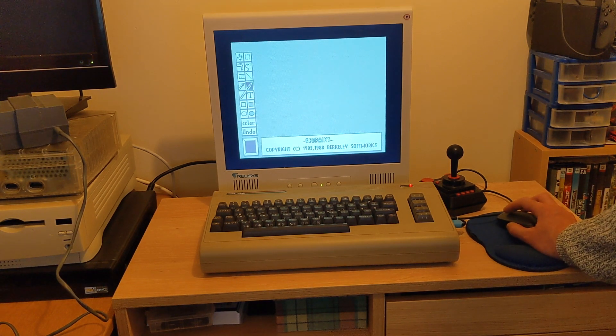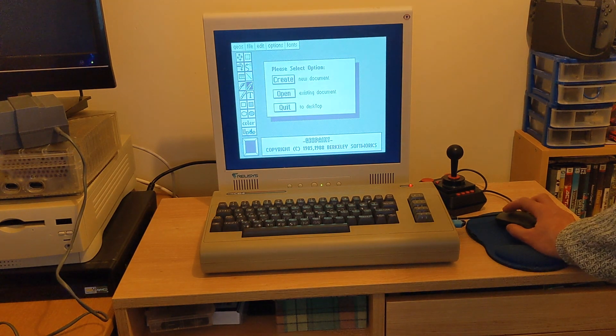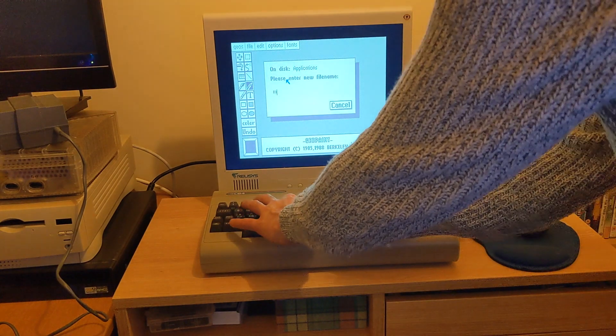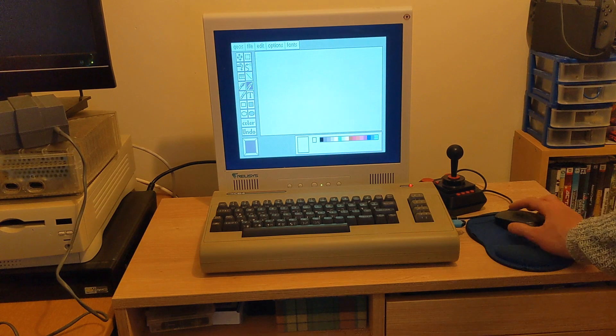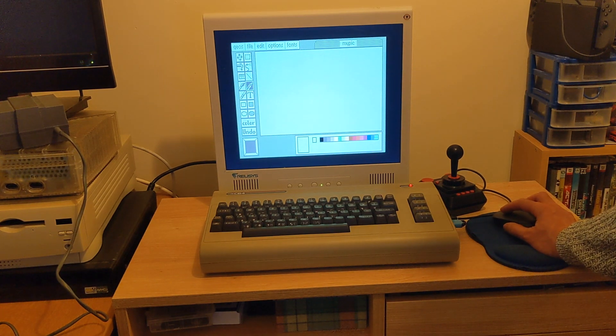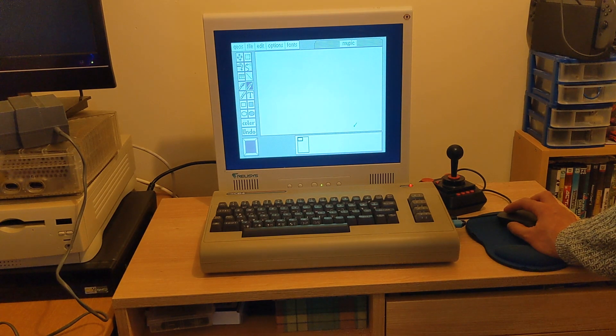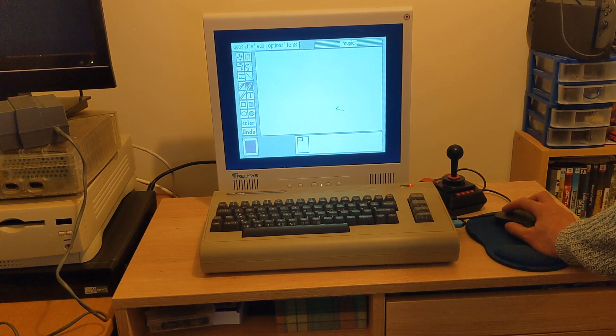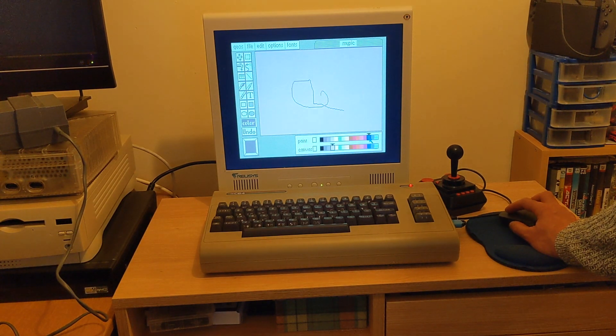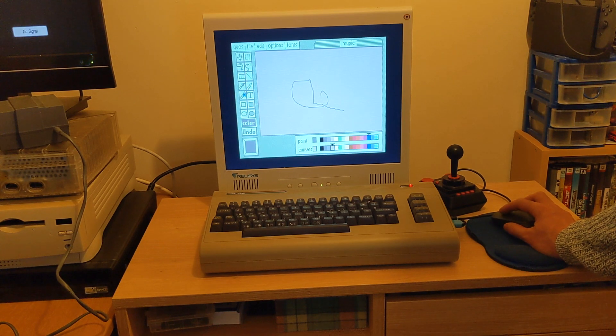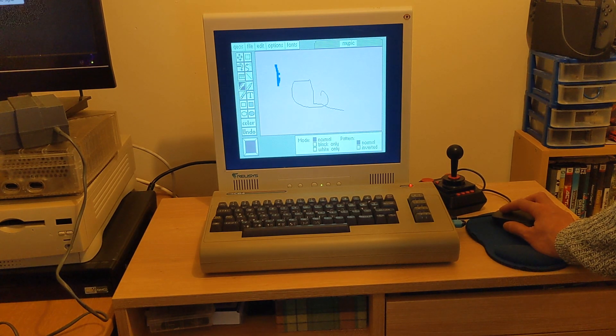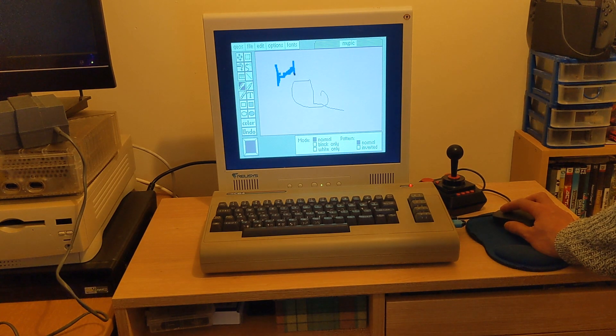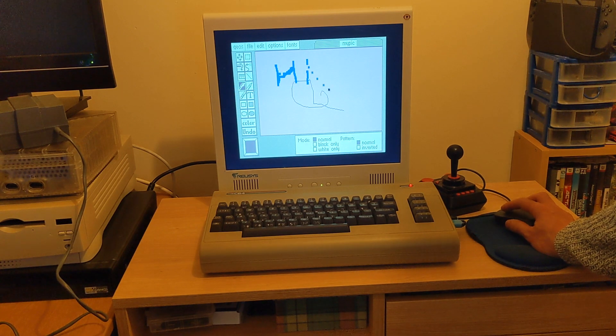And of course we've got a paint package, all in 64k memory on top of Geos operating system. It's a fully functioning paint package. Do you remember Saracen Paint or Advanced Art Studio, some of the more primitive ones? This looks more like Windows Paint and it's really impressive that it's running on a Commodore 64 as well as it is. I mean, the mouse input is lag-free, and I'm sure it would have been on the actual machine as well.